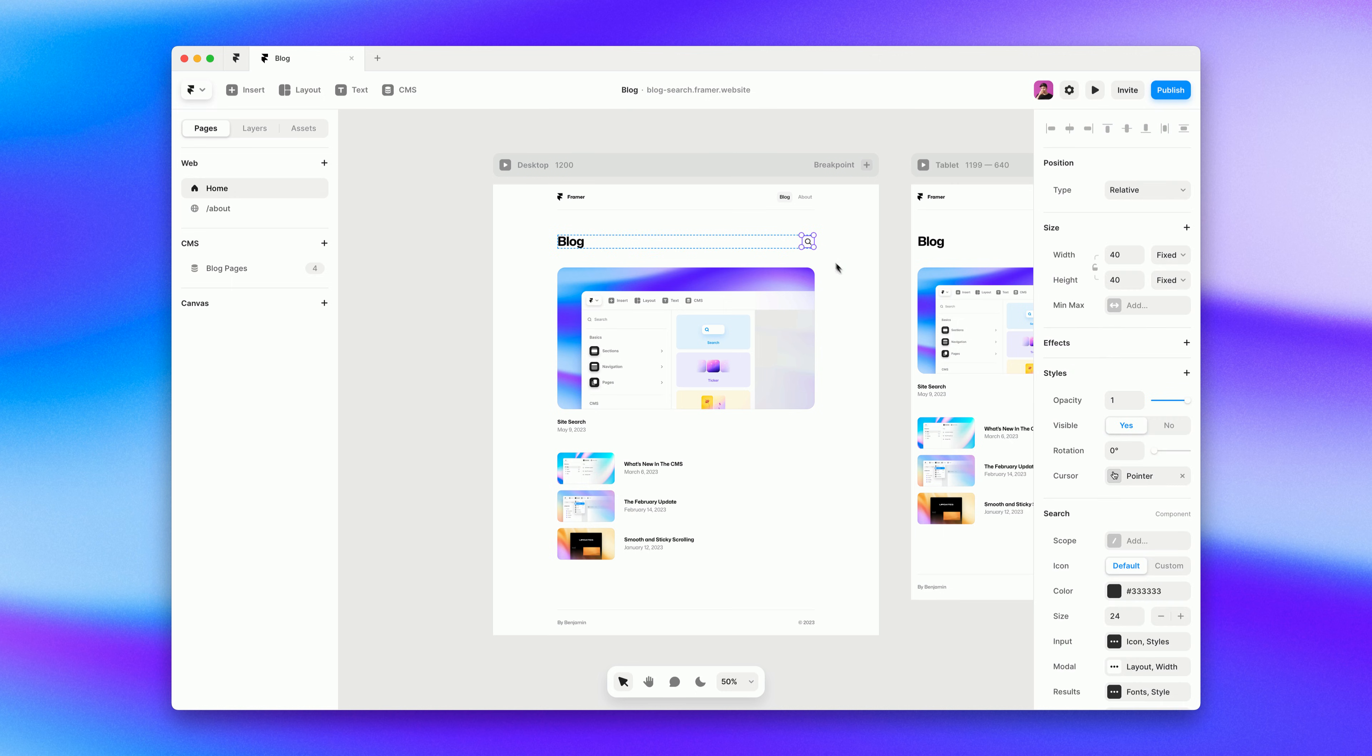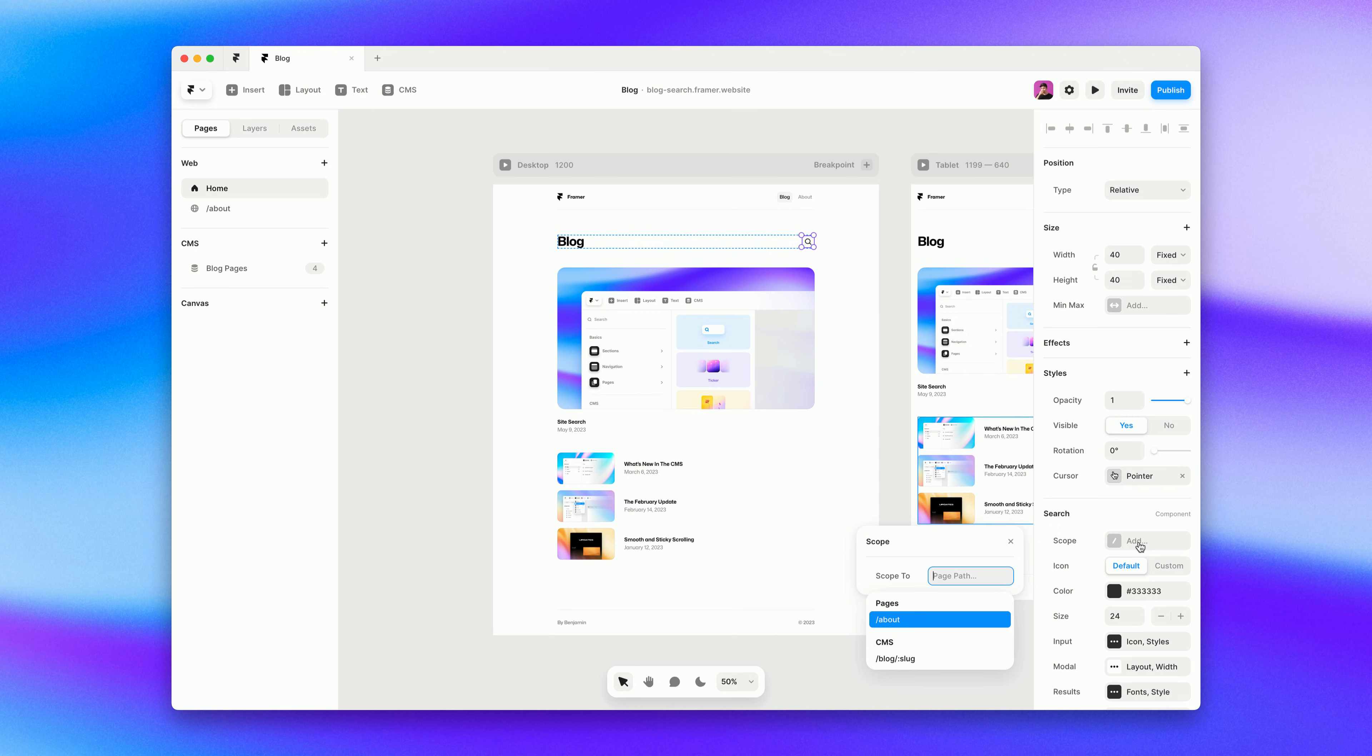This is where the scope control comes in handy. If we open the scope control we can select any path of our website that we want to scope the search to. So in this case it could be blog. Let's say we don't want the about page showing up on our search and we only want to search the blog.